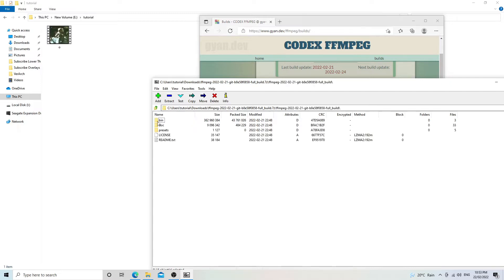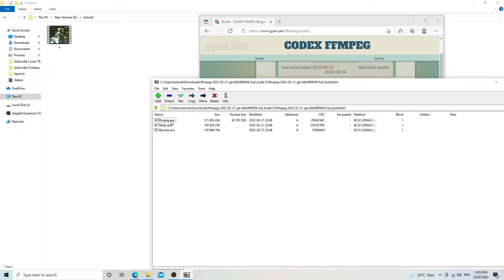So we're just going to go into bin and use ffmpeg.exe. You can either add it to path if you're an advanced user, but for the sake of this video we're going to assume you don't have it added to path, and we're just going to drag it to the directory that we're going to be calling the command from.